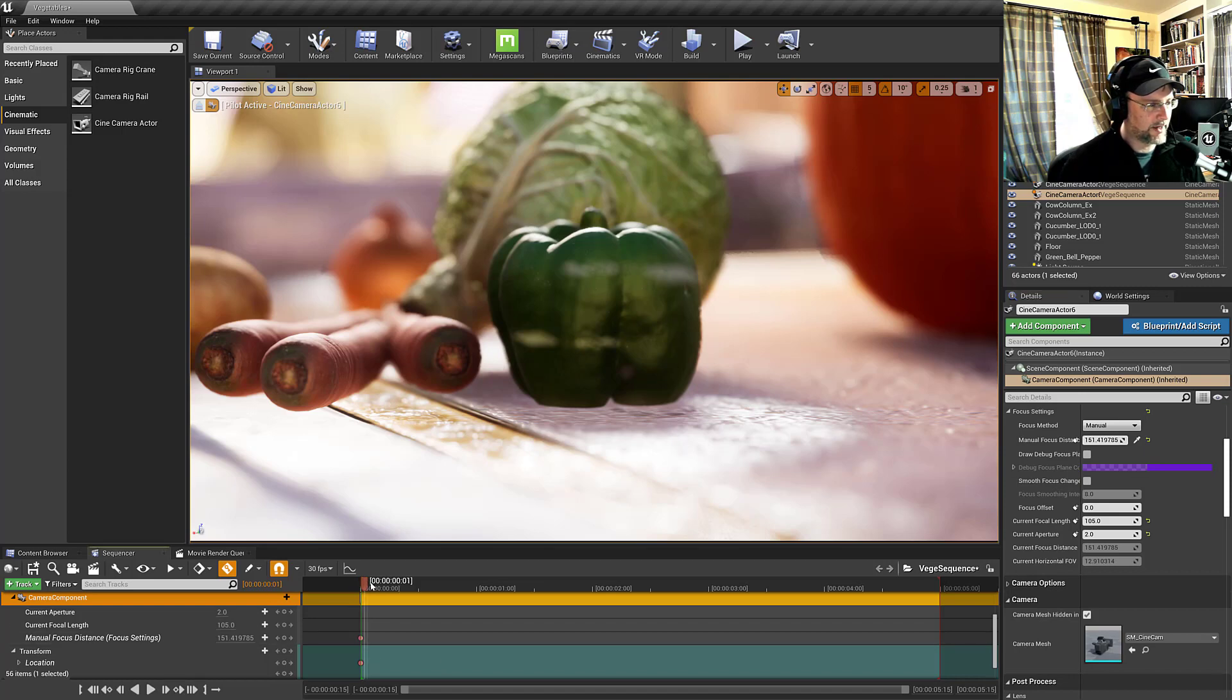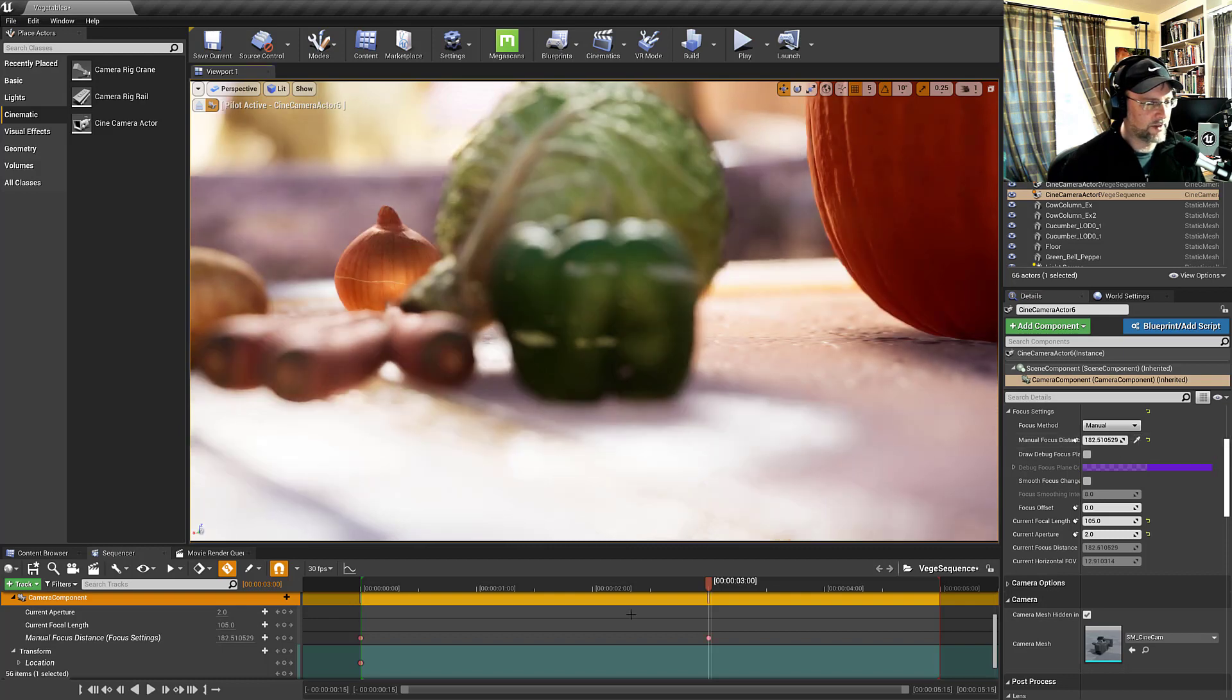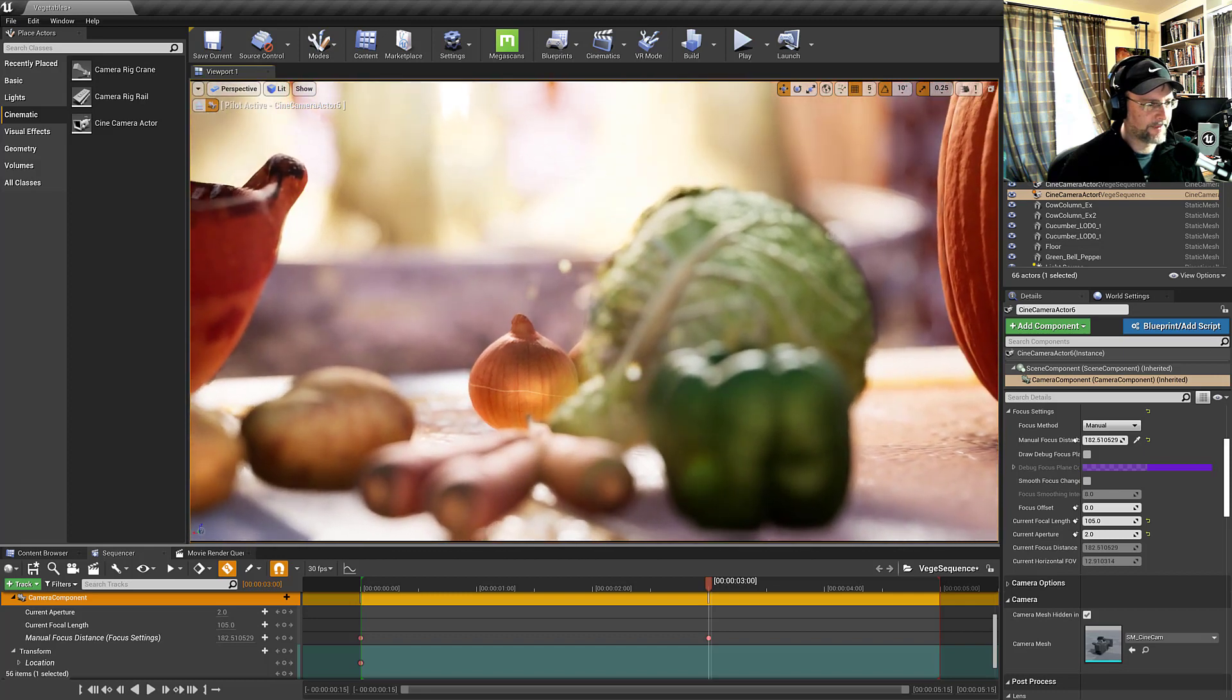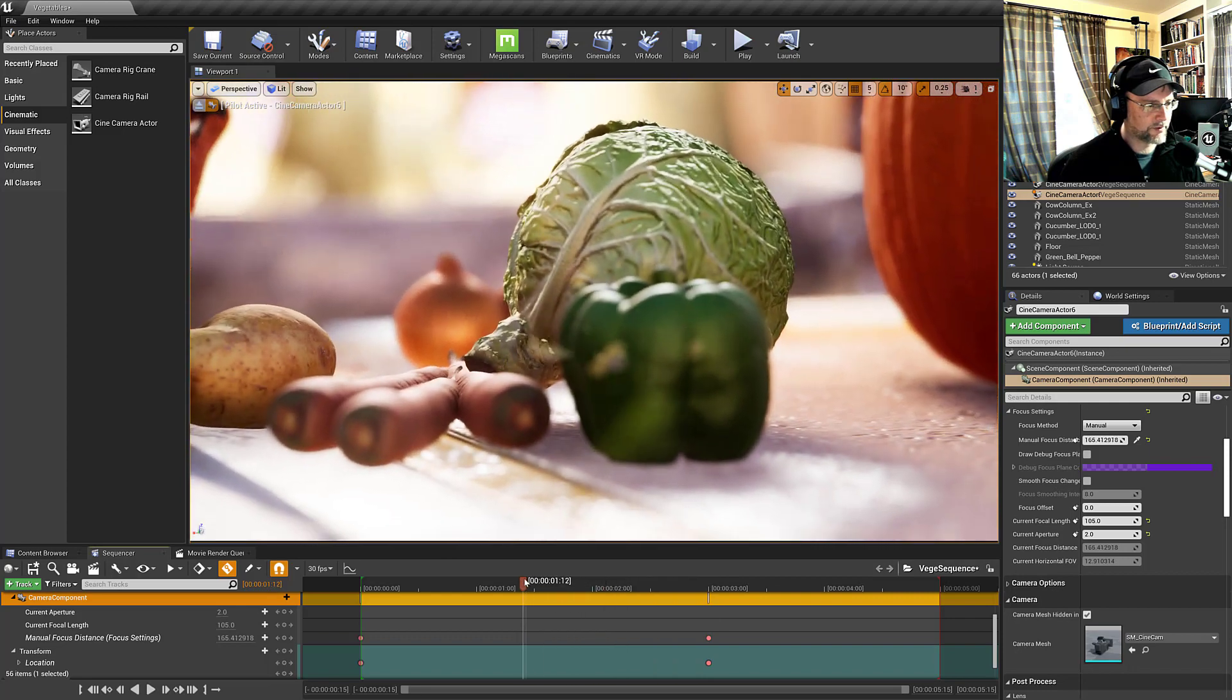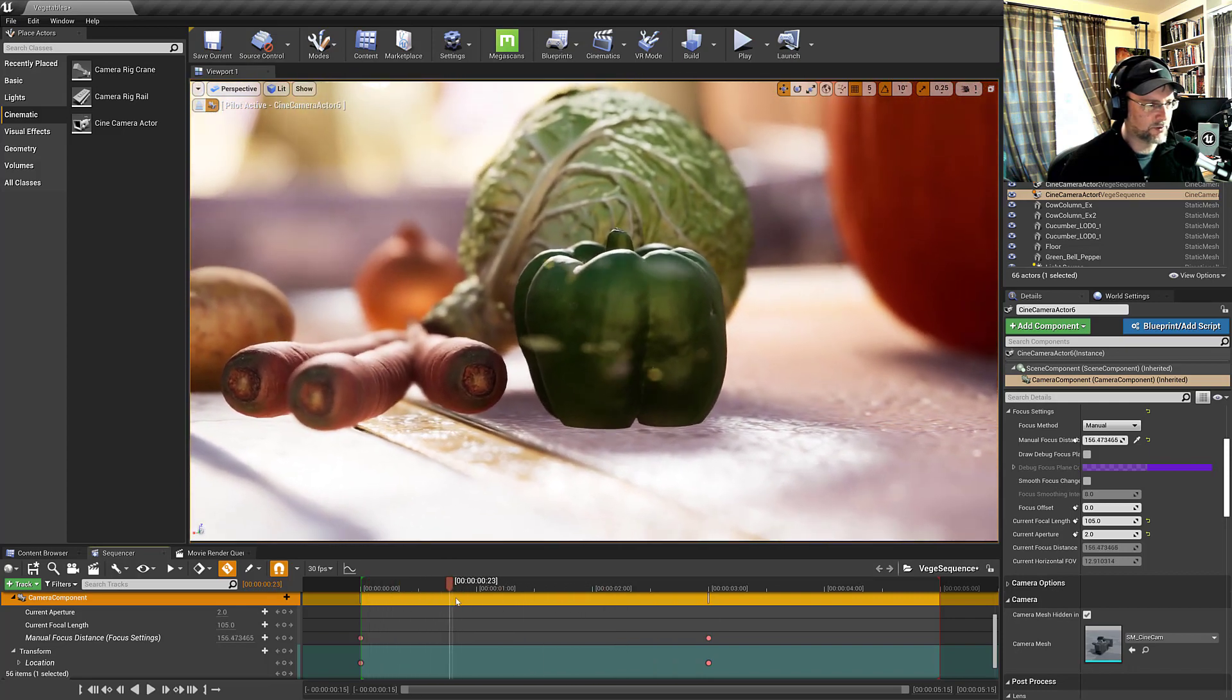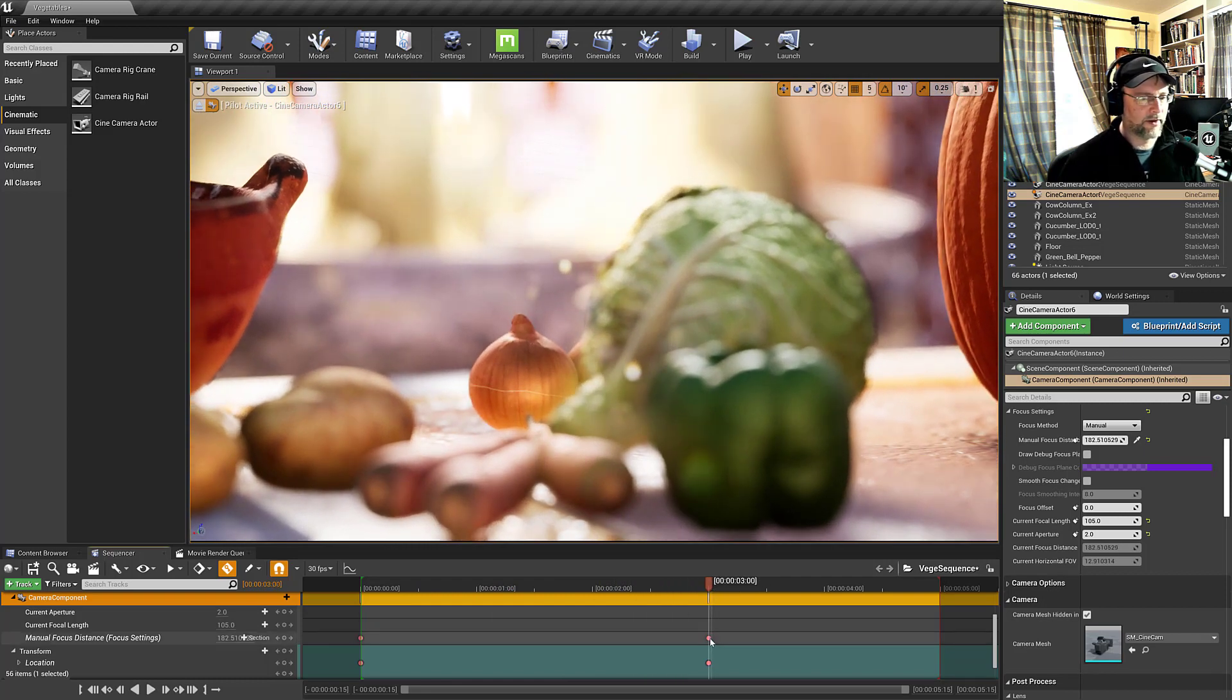Now we could move our camera and then we can also shift our manual focus distance. Let's do that first. Focus on the onion. We could even move our camera up a little bit. Now when we scrub through we're pulling focus between the two vegetables.